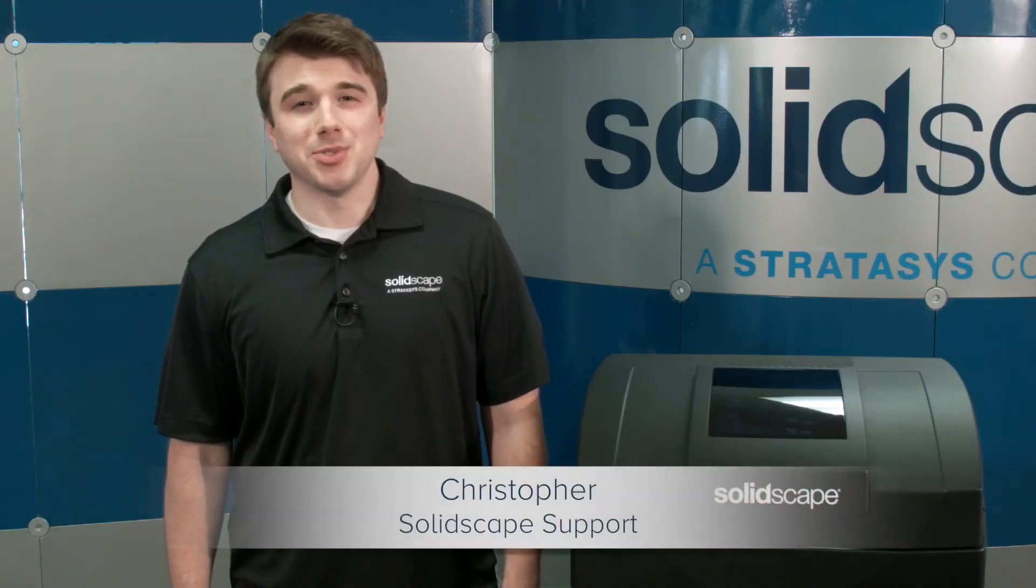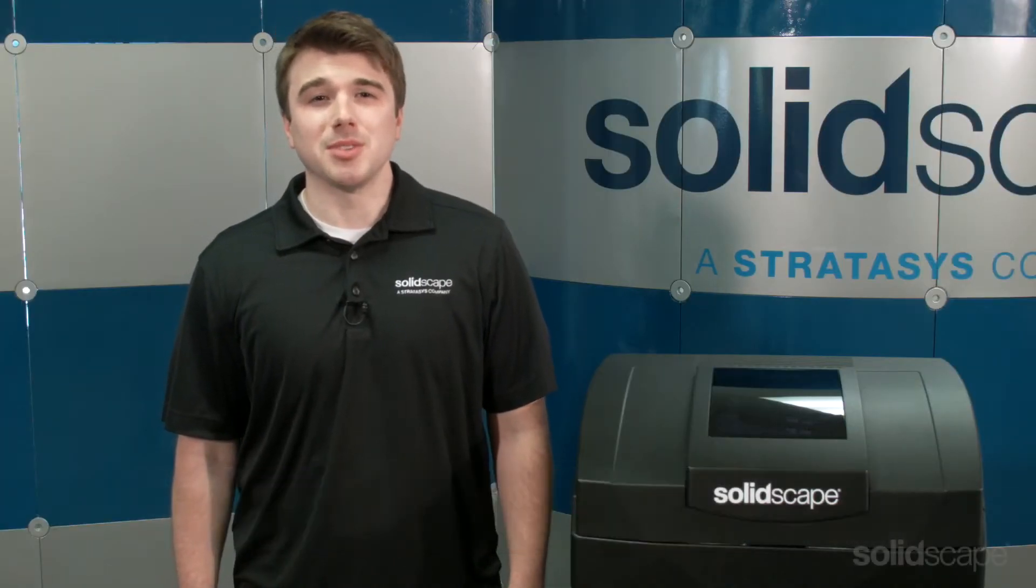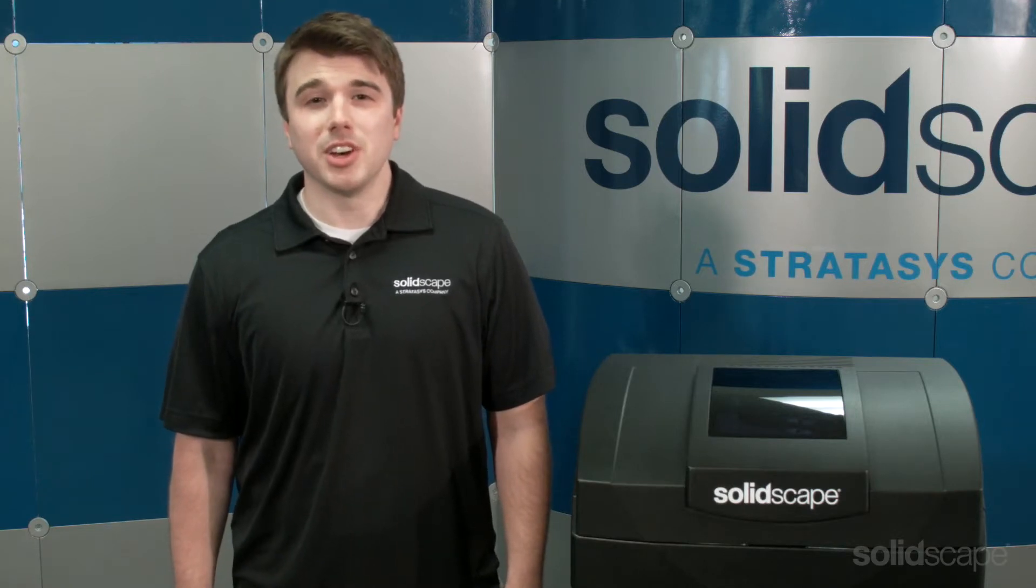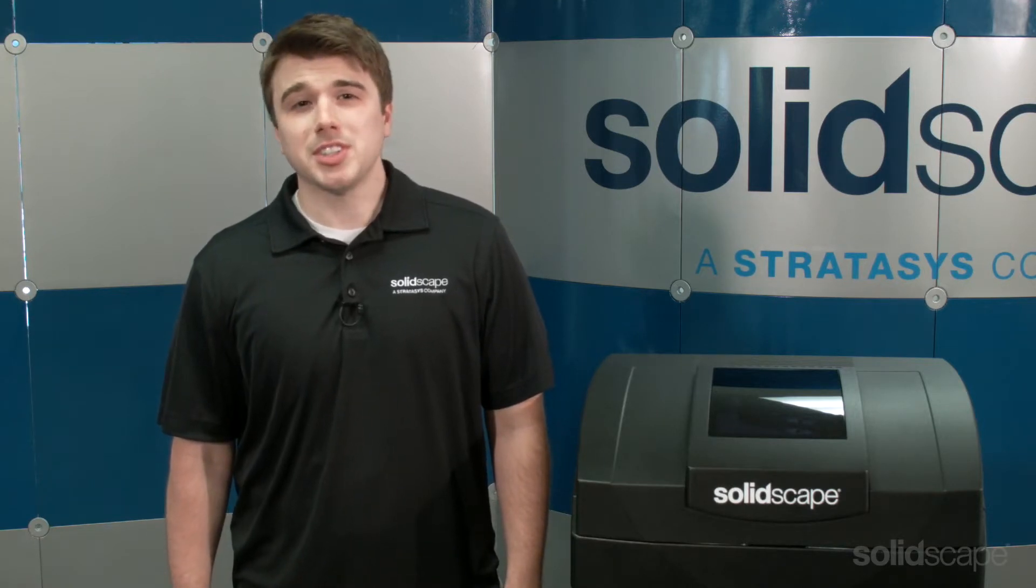Hi, I'm Christopher and I'm part of the customer support team at SolidScape. In this video I'm going to take you step-by-step through the operator functions to be performed between each job on your SolidScape high-precision 3D printer.